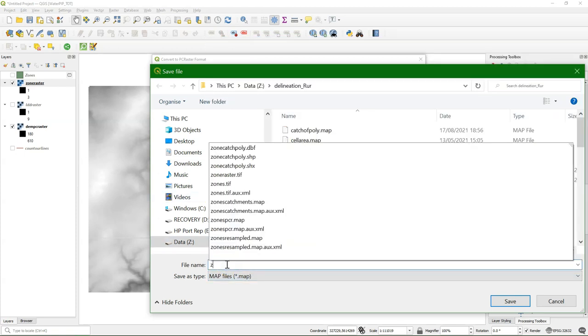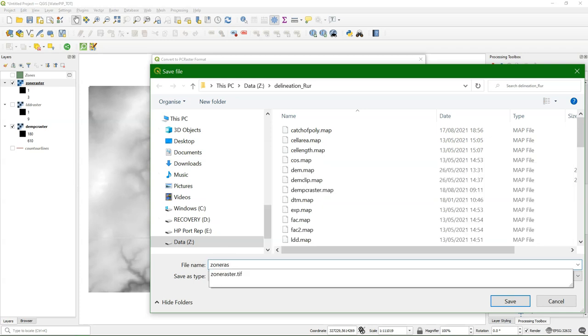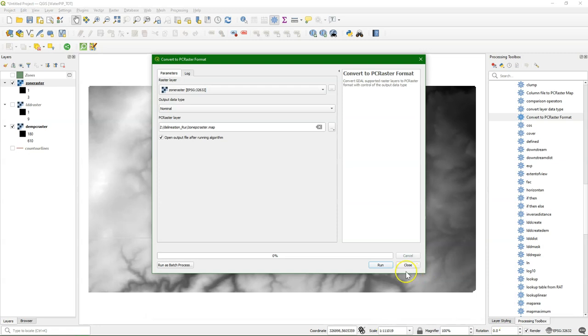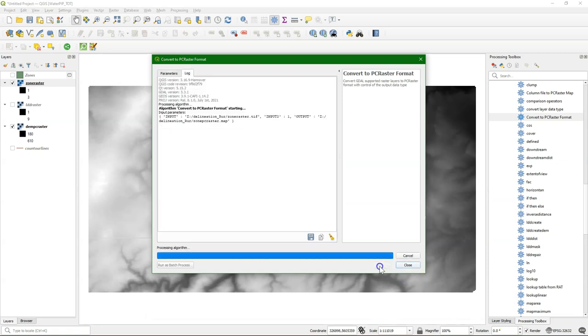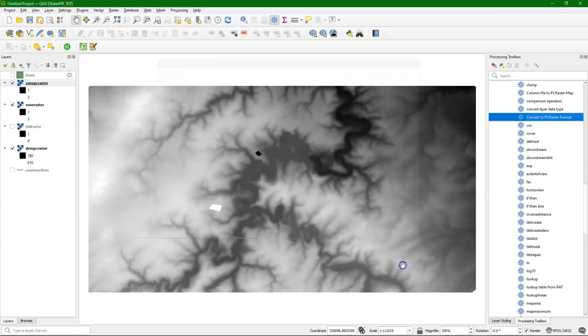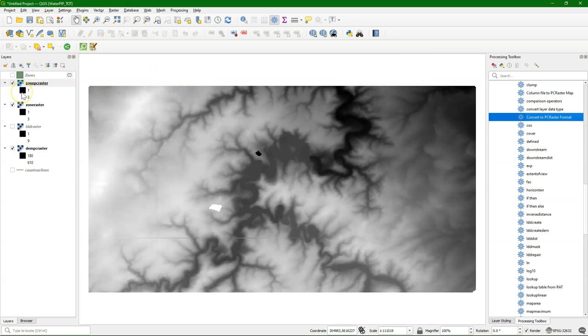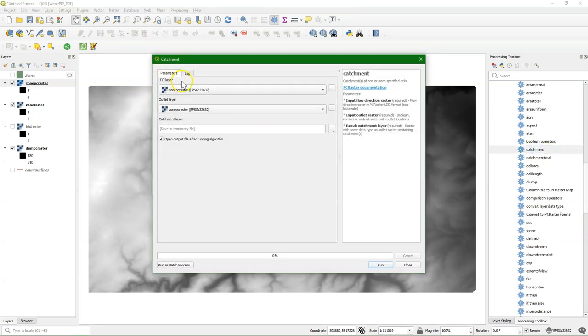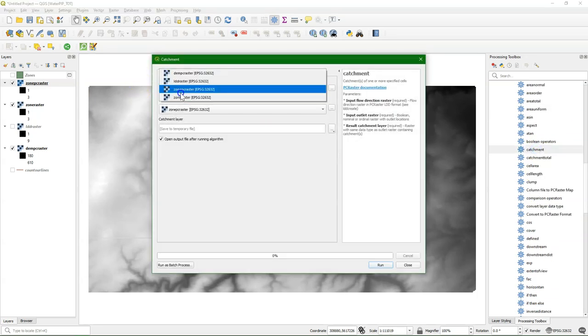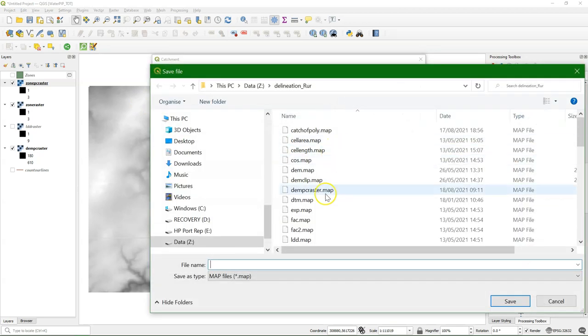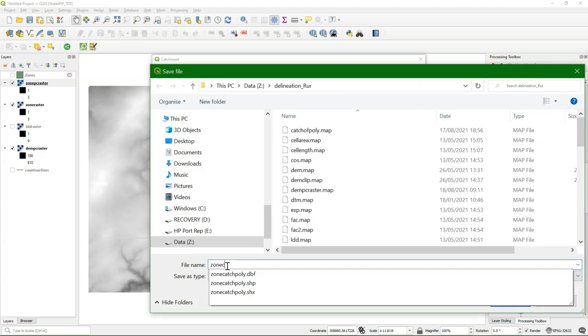And then give it a name. Let's call it zone PC Raster. And now there is a nominal map with these zones with the ID numbers. And now we are ready to calculate the catchments of these polygons. So make sure you choose the LDD raster.